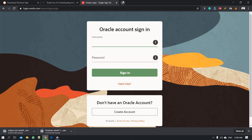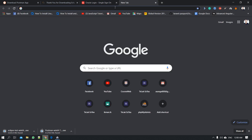You need an account — login and create an account — and then you can download the JDK.